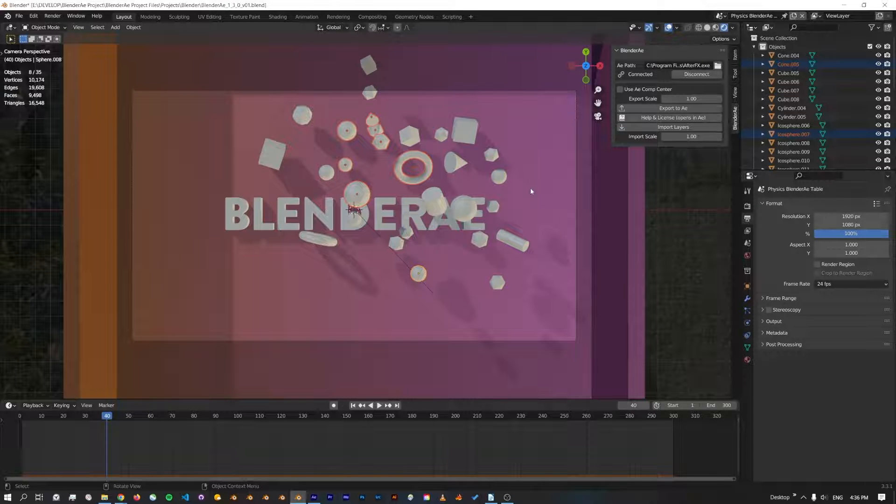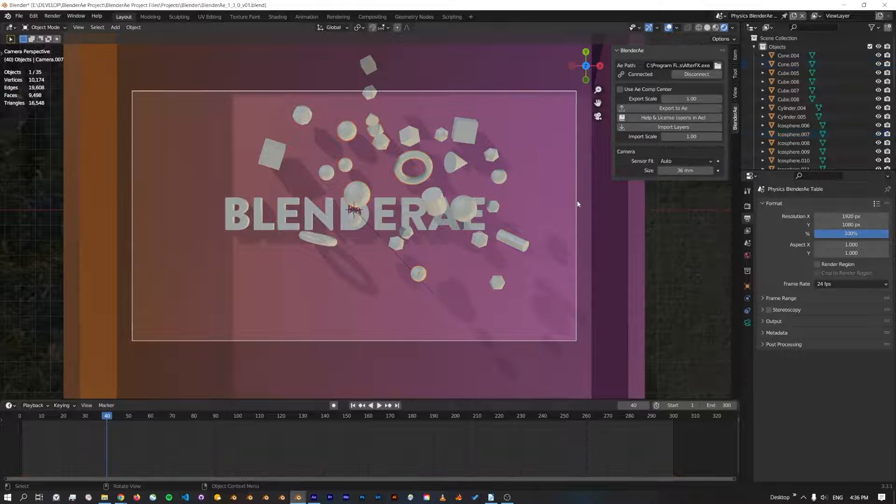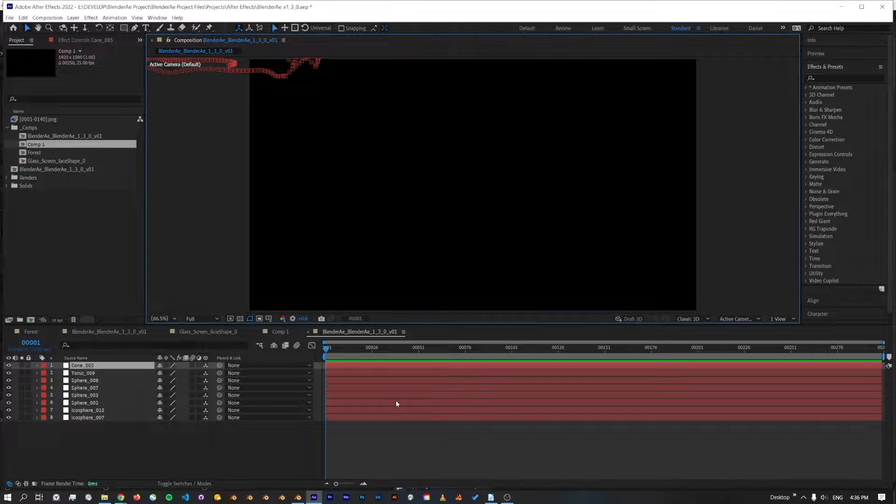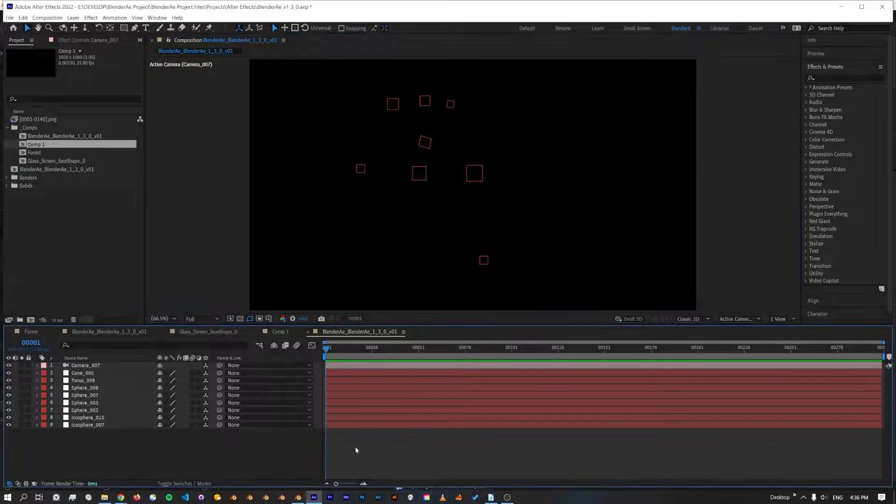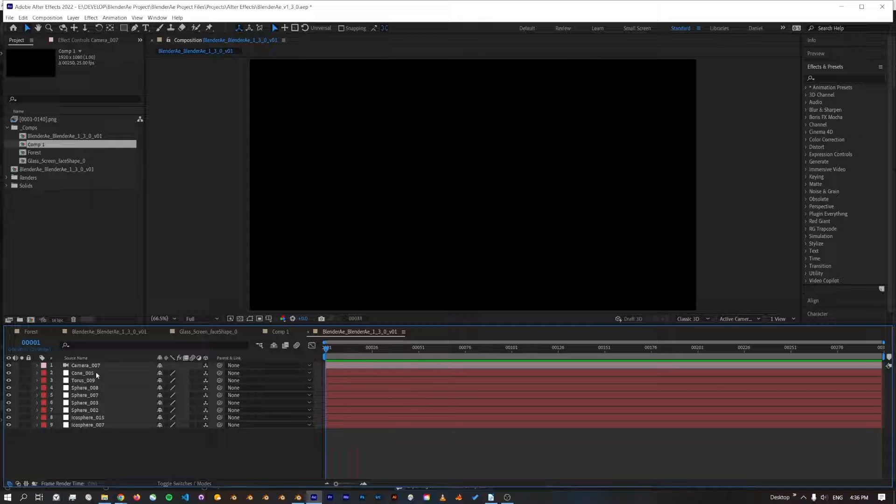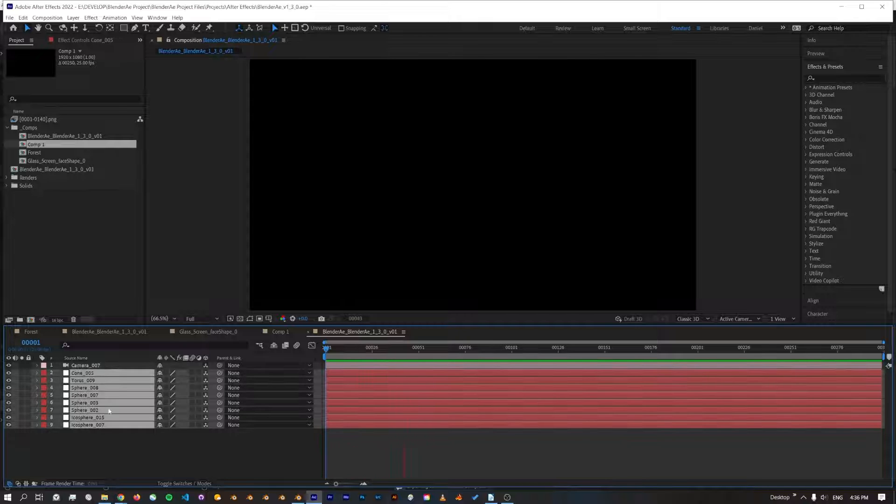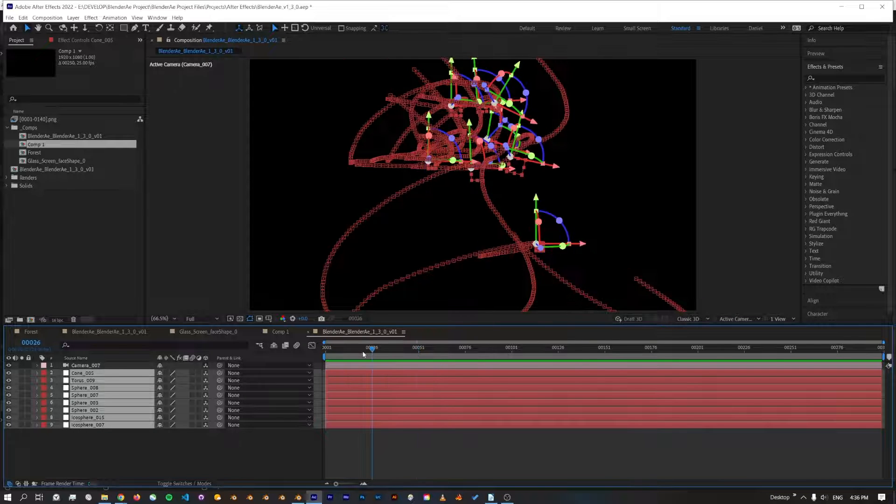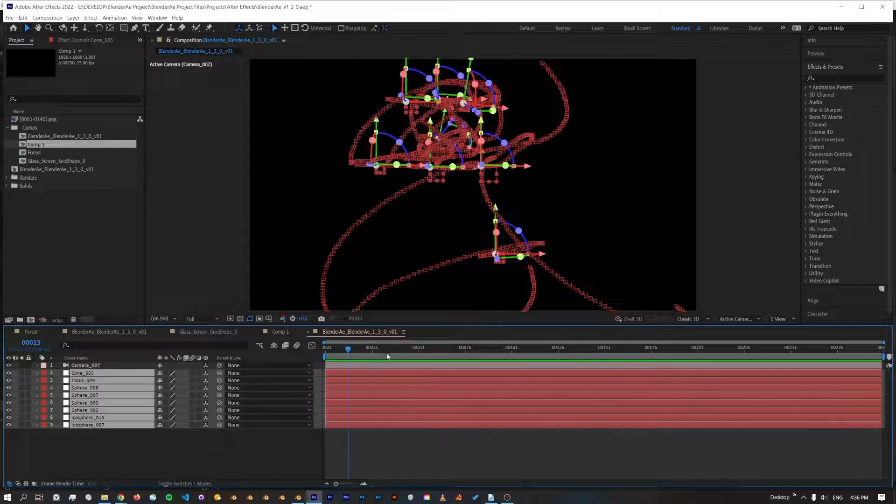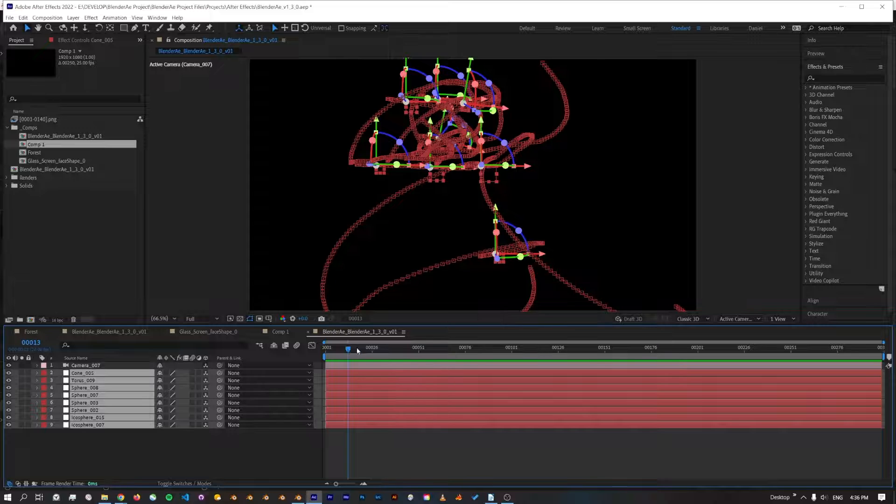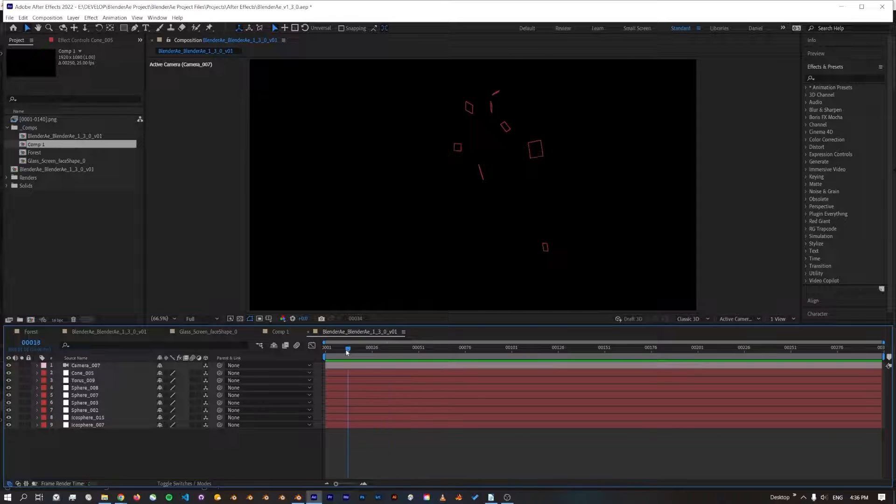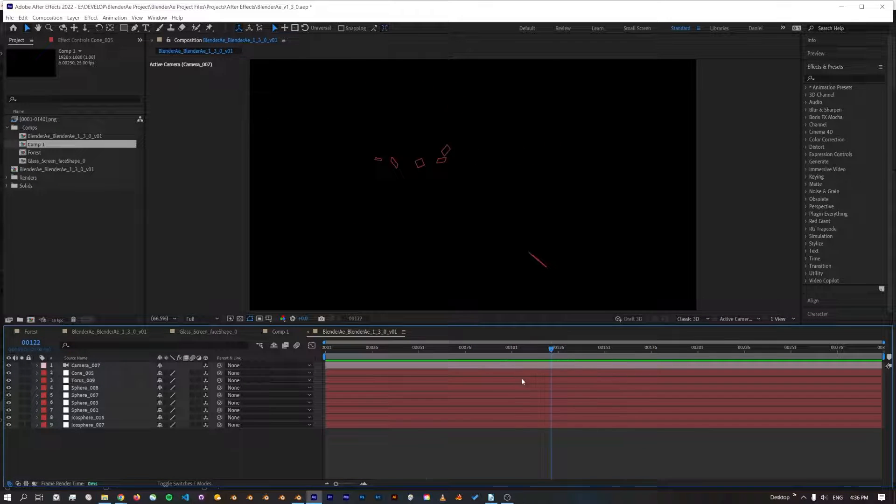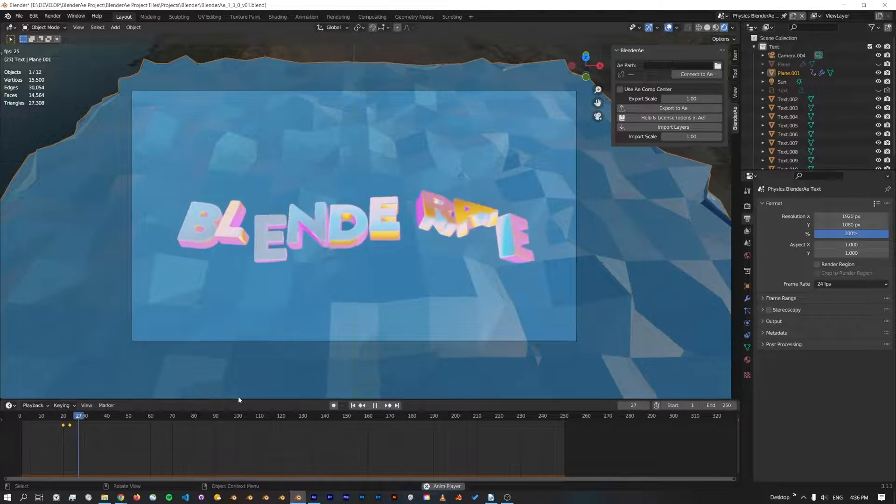And I'll also just export the camera. Now we've got 3D physics enabled in After Effects, which you could use for any number of things.